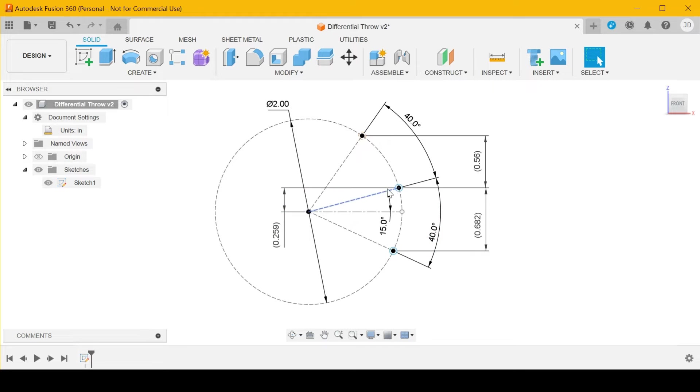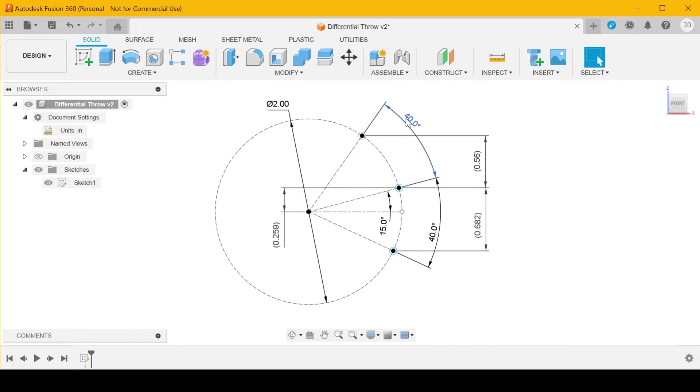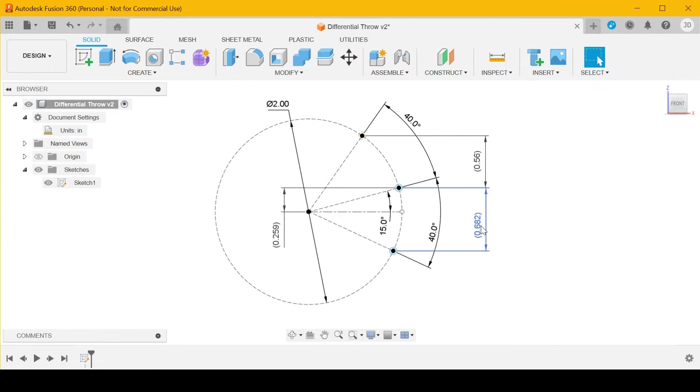If the servo travels 40 degrees each side of neutral, then you get 0.56 in the down direction and 0.682 in the up direction.